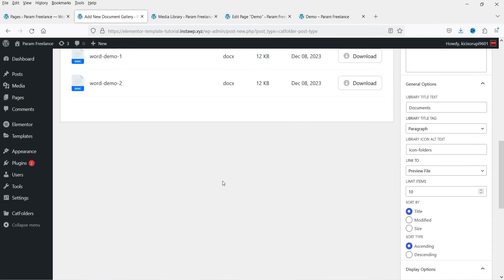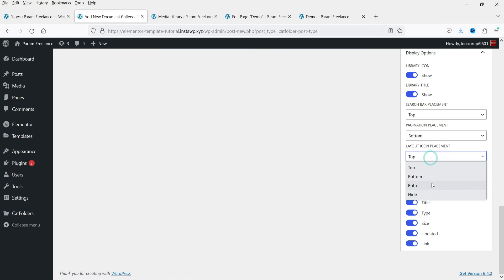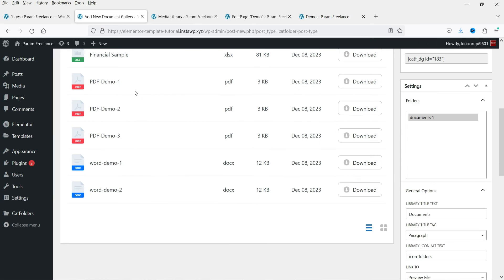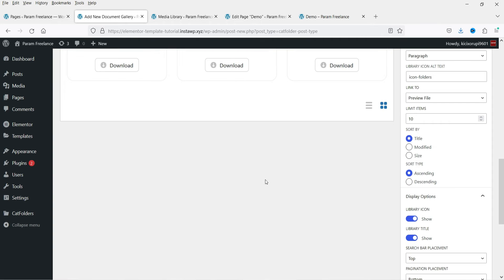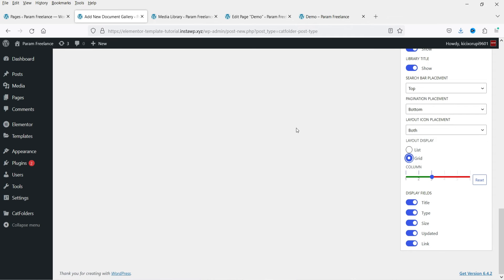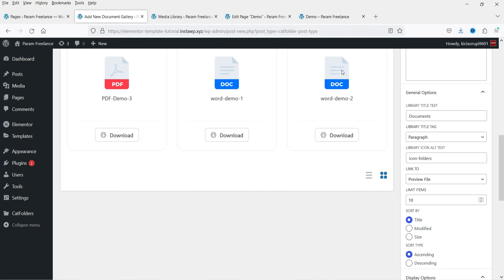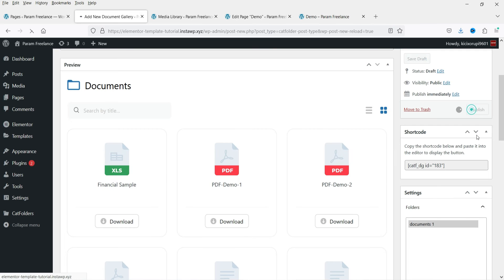You will see a search bar at the top — if you want it at the bottom you can select bottom, or you can select both top and bottom. Right now it shows the list view; you can change it to grid and set three columns, and you can change the number of columns. I do not want to show type, size, or last updated, so I'm going to disable those elements from the gallery — you will see only the title and the download link. Now let's publish it.